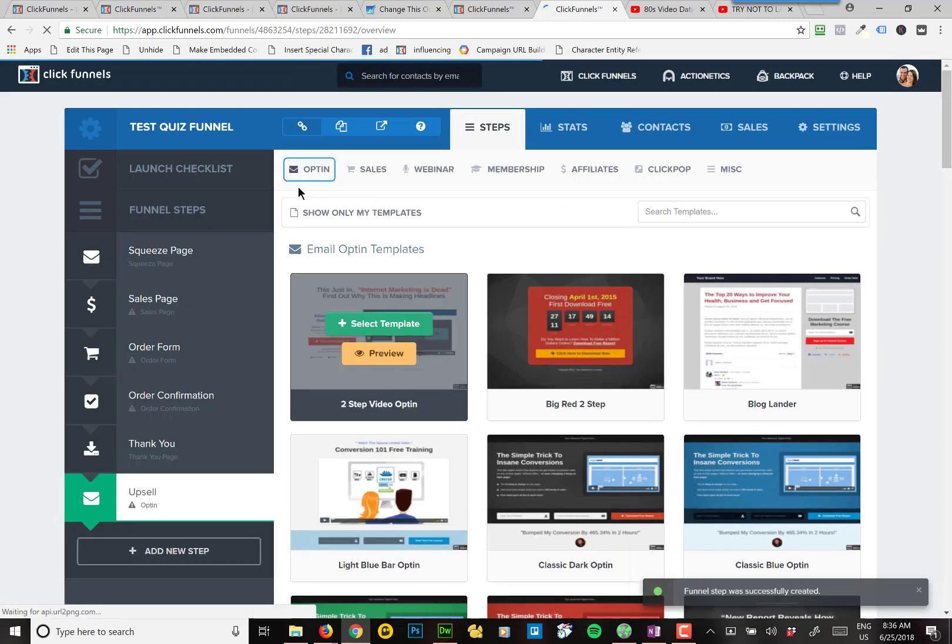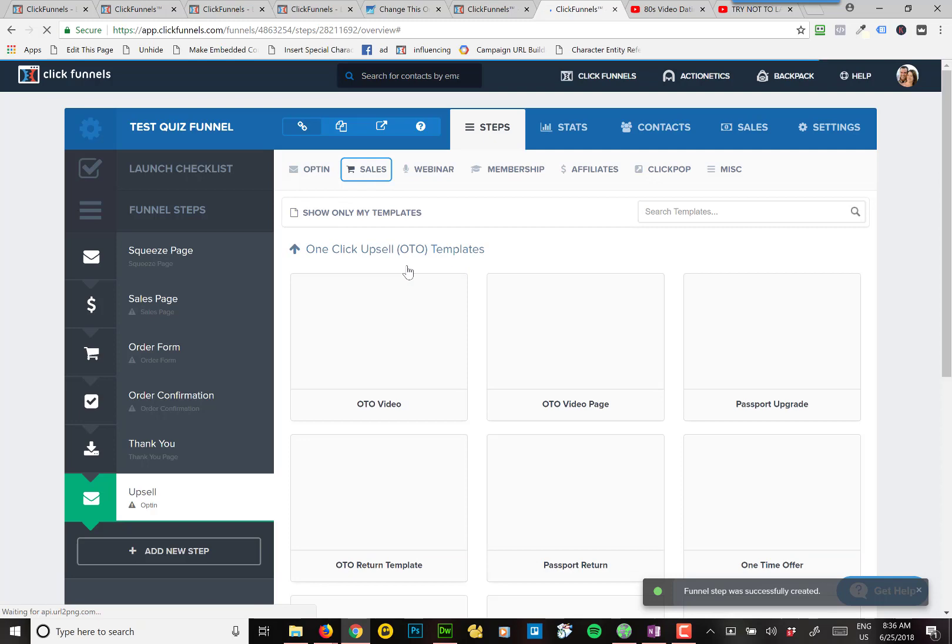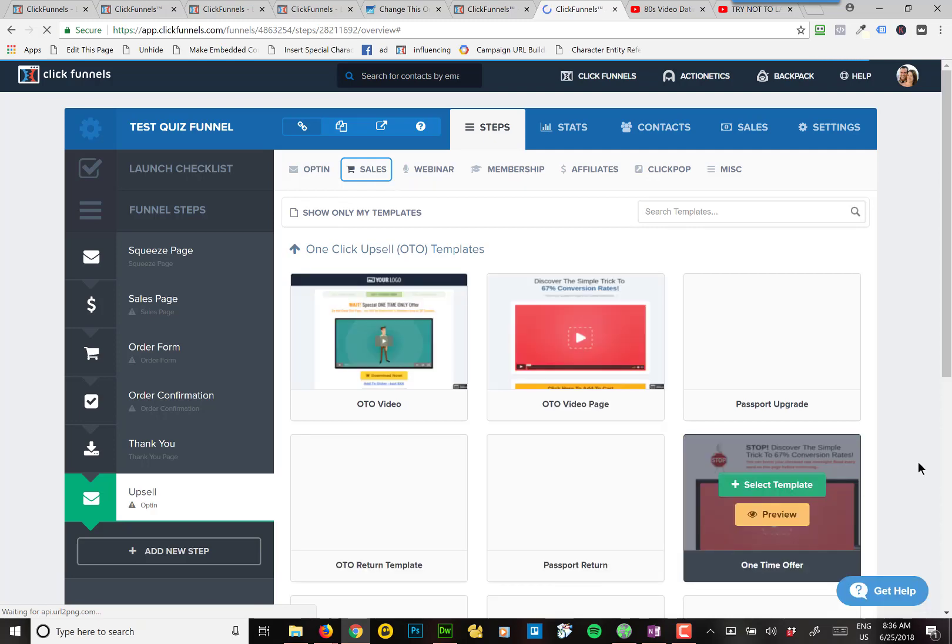And then under templates, it's under sales, and then one-click upsell, or OTO. So click that button. It'll show you all the one-click upsell templates.